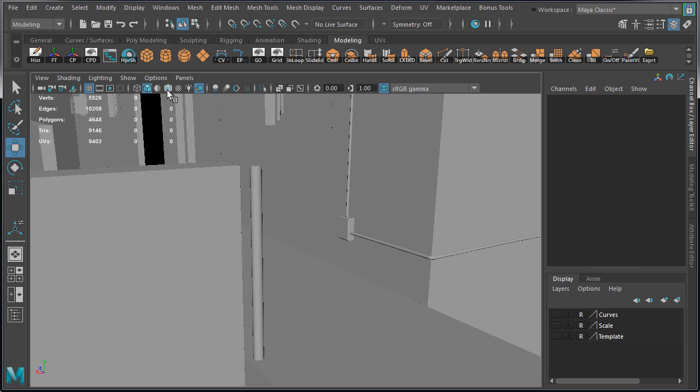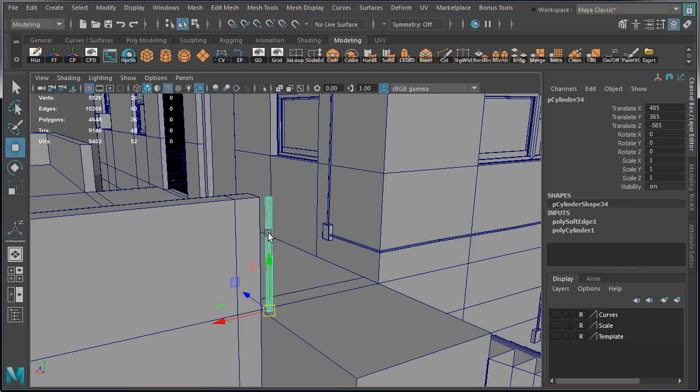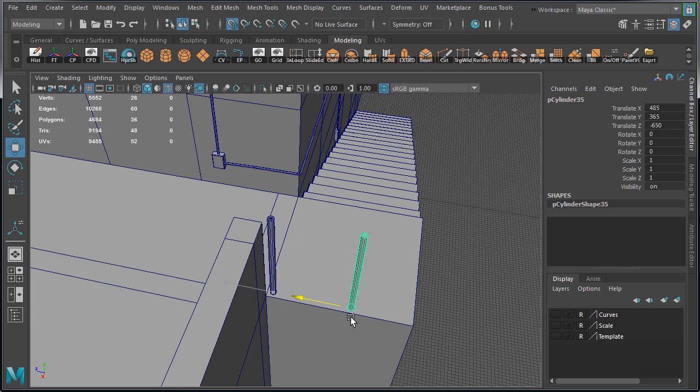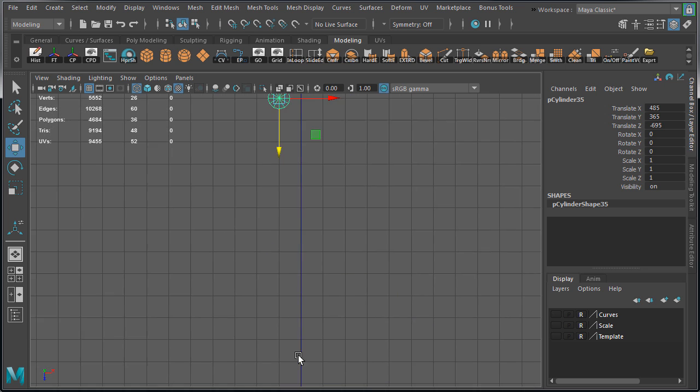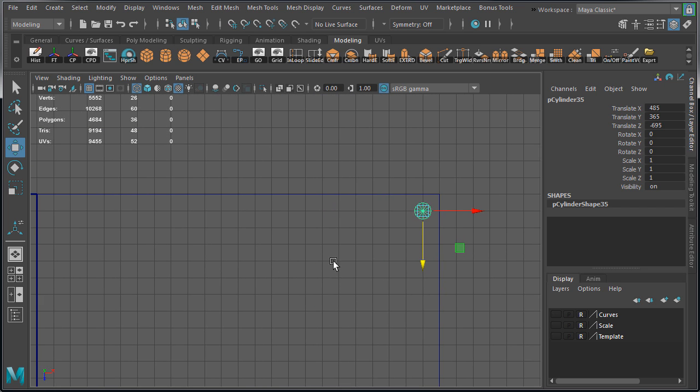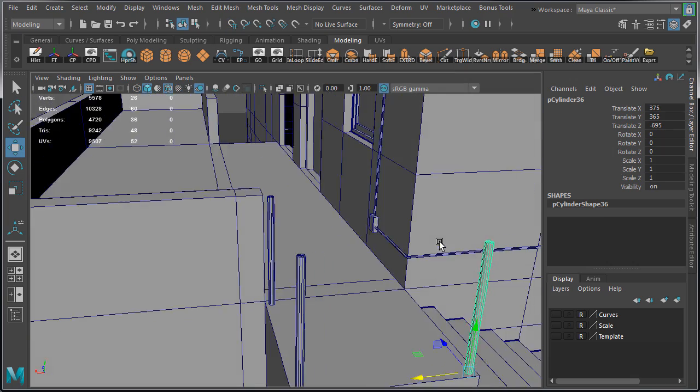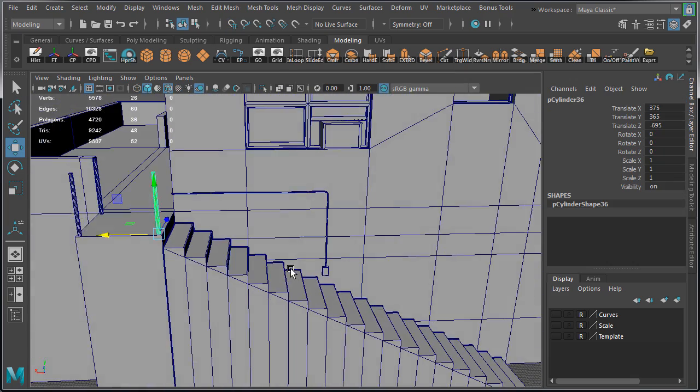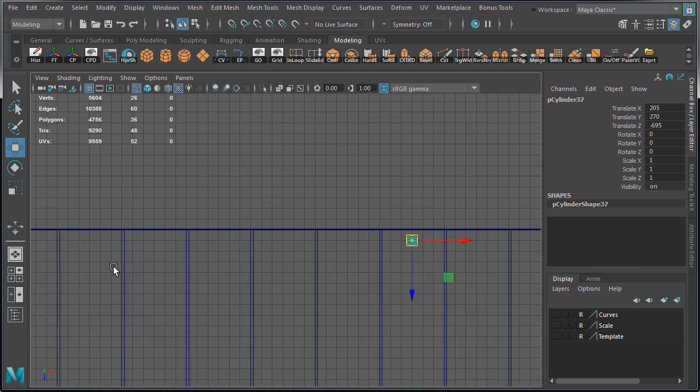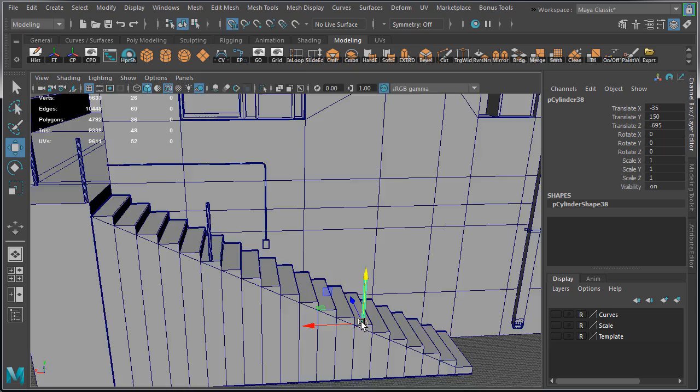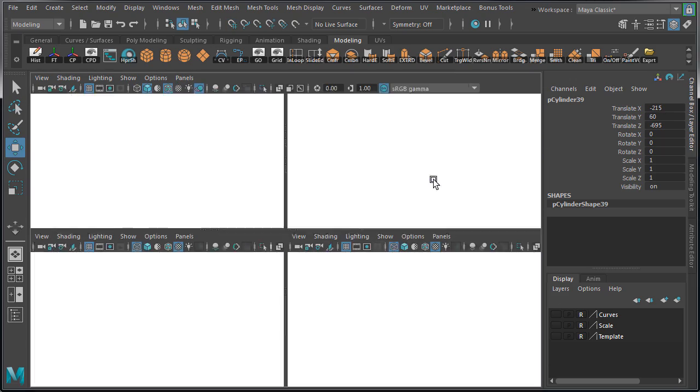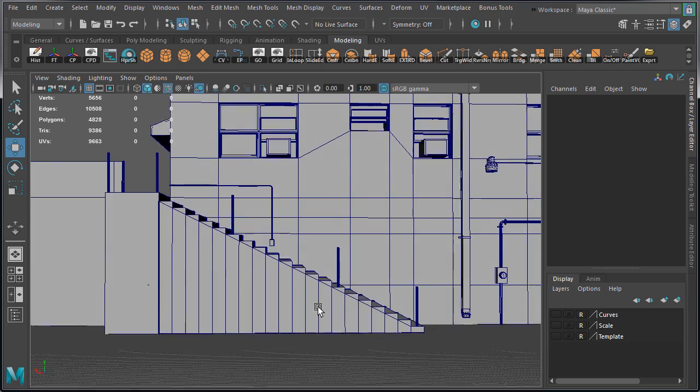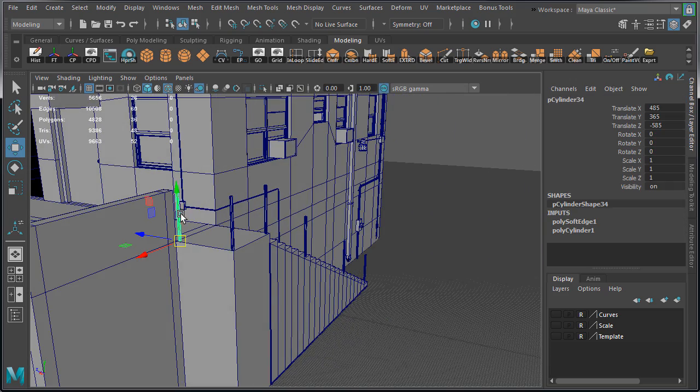Now we're going to duplicate this piece and decide where they will go along the railing. So essentially we are blocking in the vertical pieces of the railing. Duplicate, move and snap one in the corner here. Another one right here, right before the stairs. And then we're going to have three of them going down the stairs. Two in the middle, and one at the very first step. Make sure you're snapping to the grid. That way every single one of them will be lined up. That is looking good.